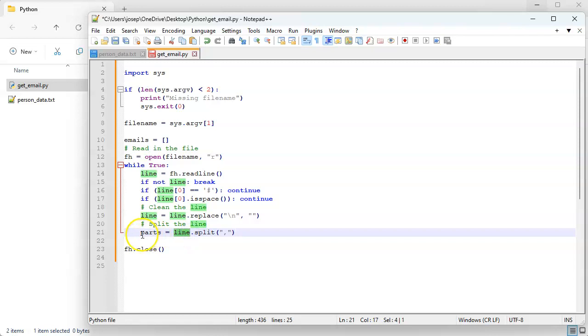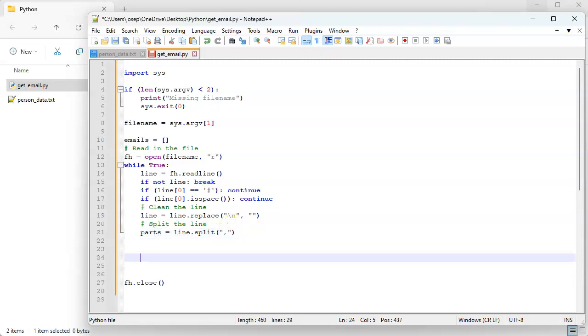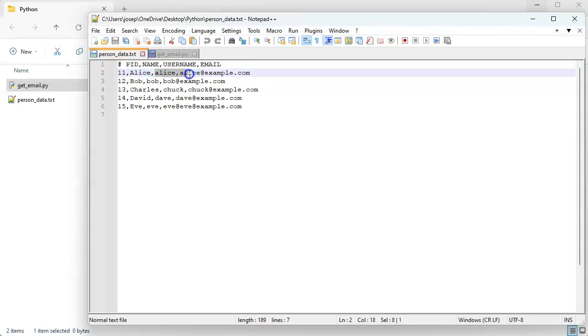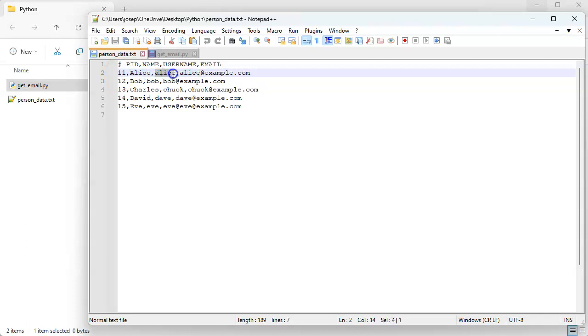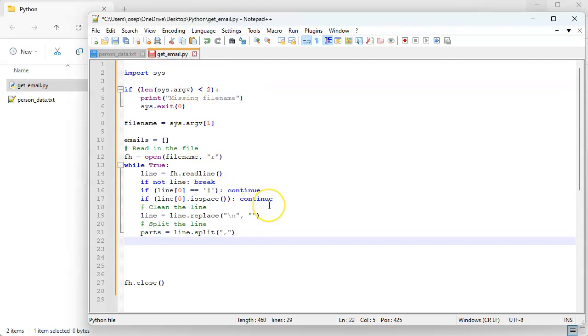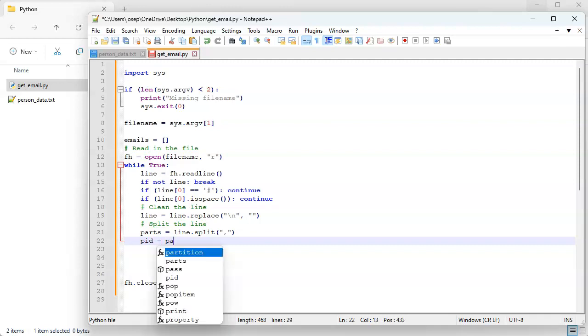Now this list is going to be multiple different parts. If I look back at this person data, you can see the first one is the pid, then there is a name, then there is a username, and then there is an email address. So this is id zero, one, two, and three. We're going to want to get three. But what these things are is pid, name, username, and email. So I'll just split up right here so you can see it. So pid equals parts zero.